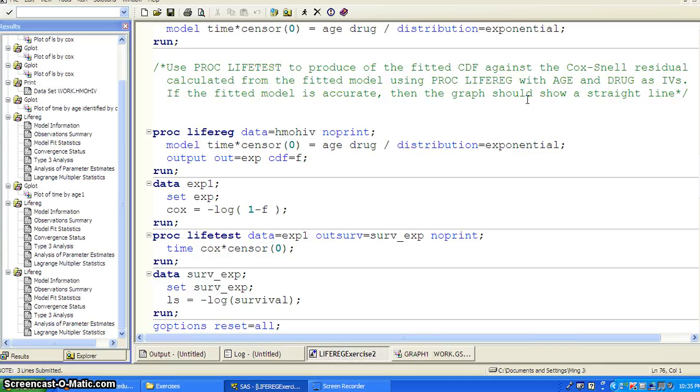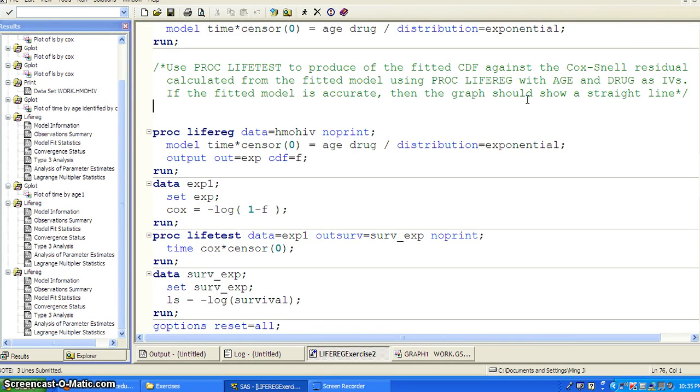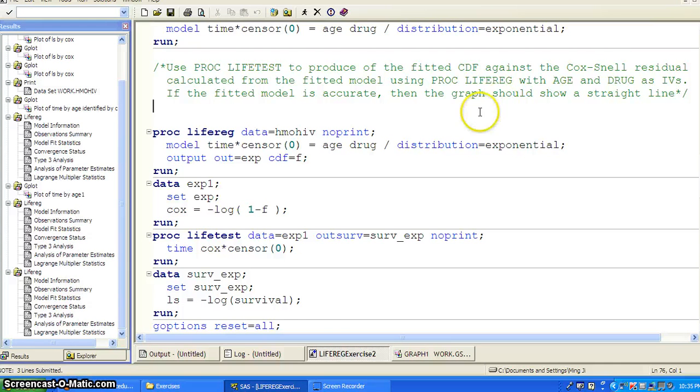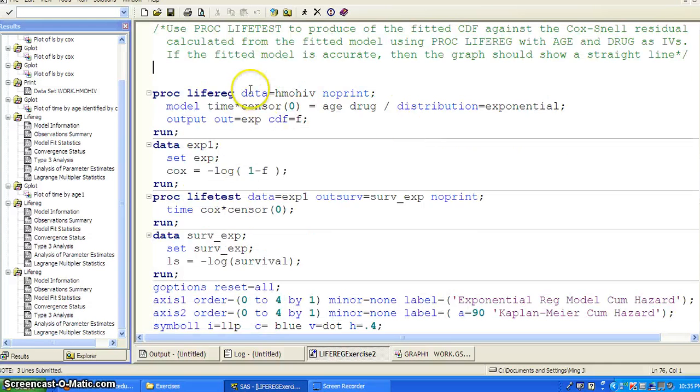that is non-parametric maximum likelihood estimate, and then against the Cox-Snell residual, then they should be pretty much on the straight line. Okay.